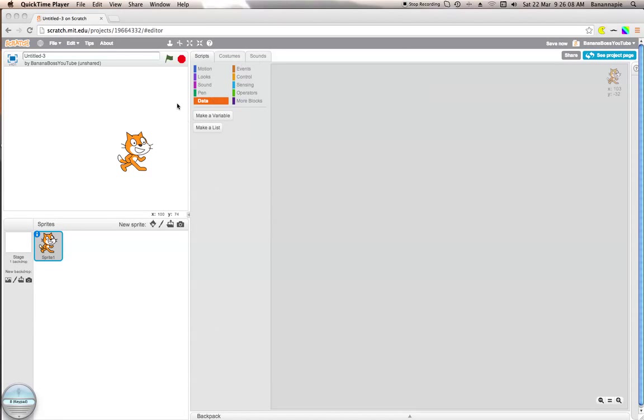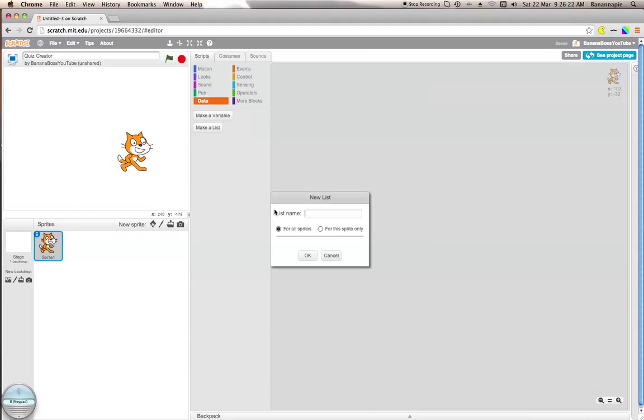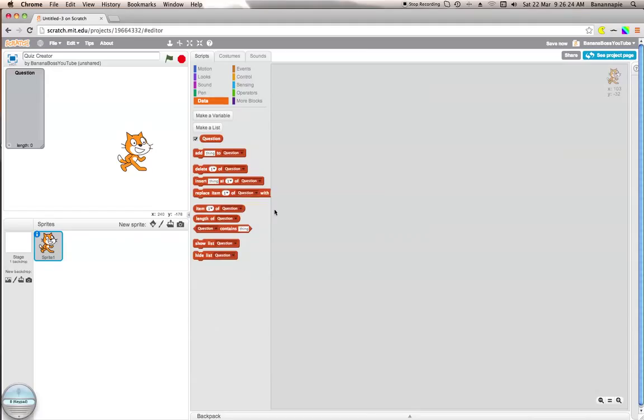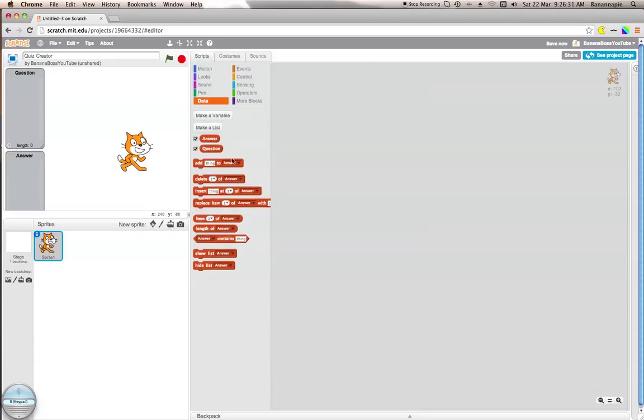Hello viewers, banana boss here with another Scratch tutorial. Today I'm going to show you how to create a quiz creator. If you don't know what a quiz creator is, basically it's a thing that allows you to create your own quiz much easier.